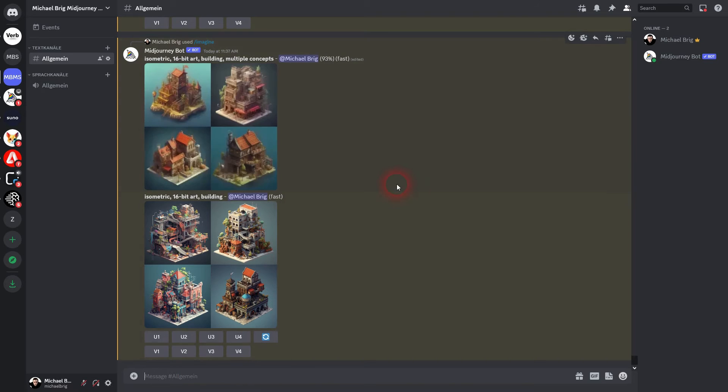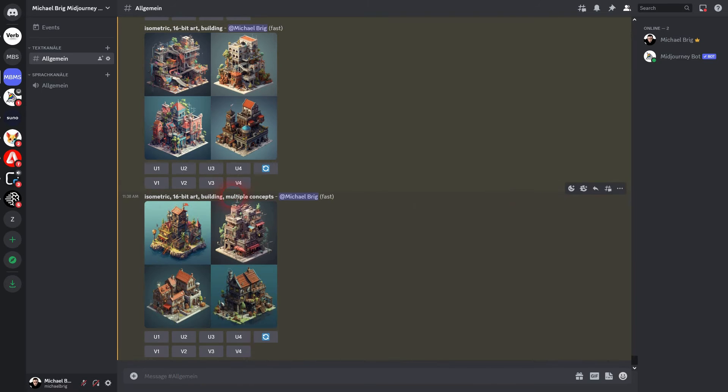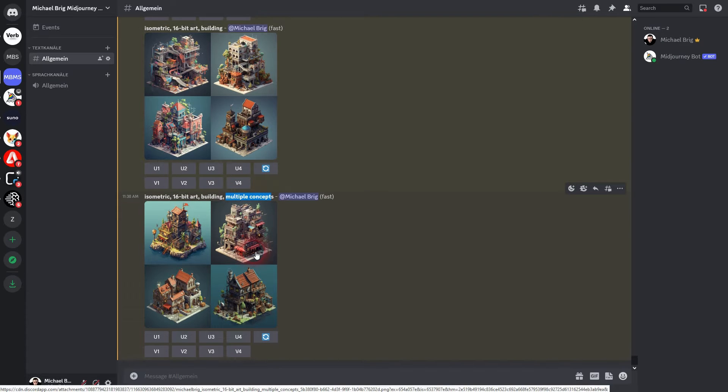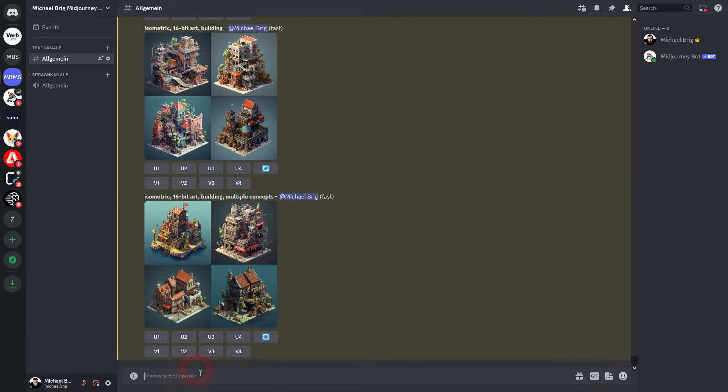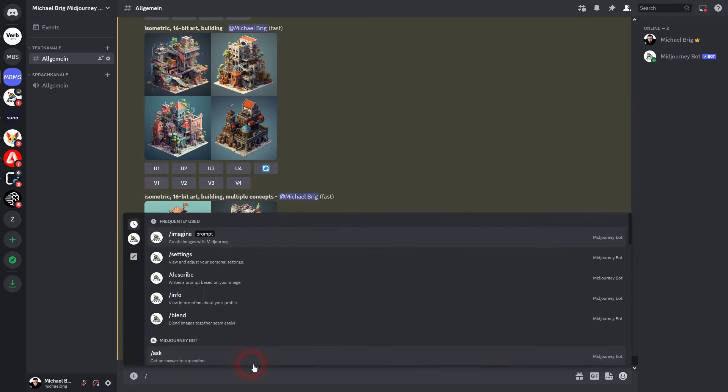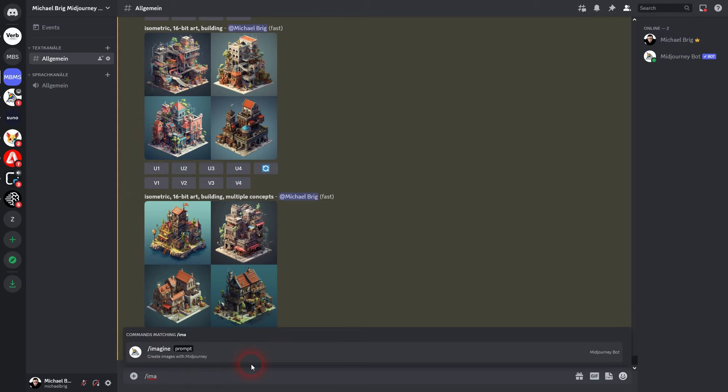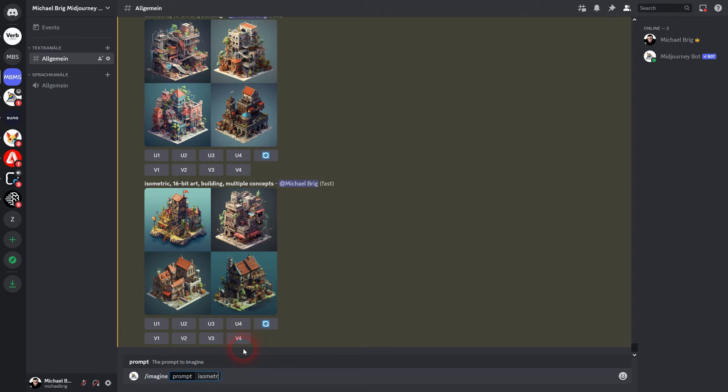But here you can see our multiple concepts. It didn't give us multiple concepts. And even if I change the word order, Midjourney doesn't really know that I want to have an entire set.